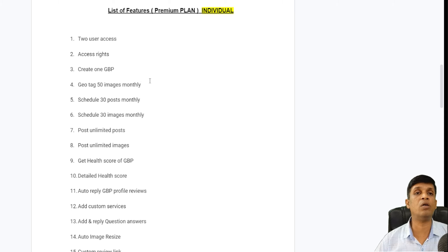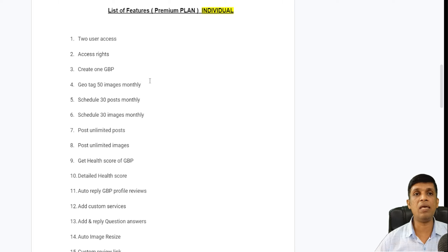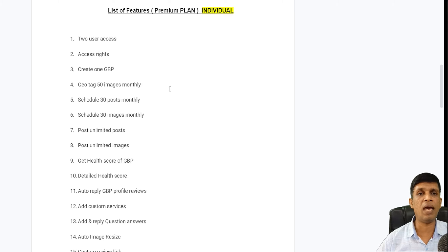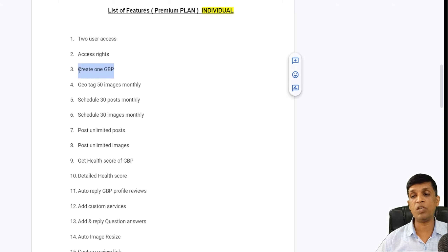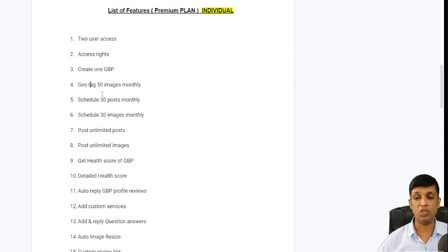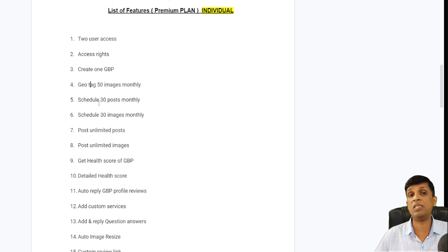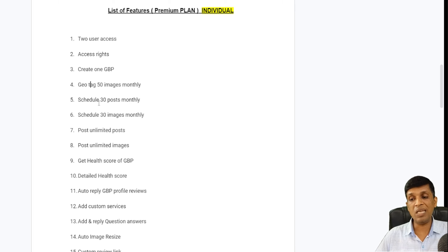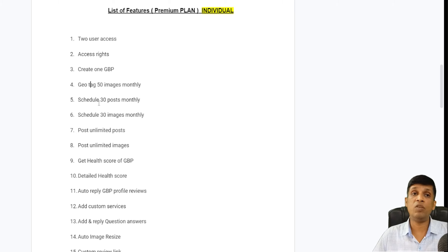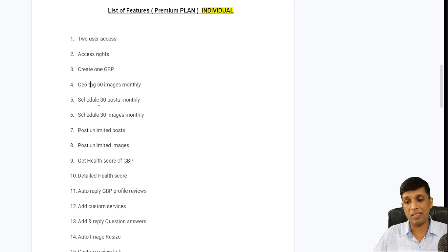You can create one GBP profile in the premium plan for a nominal charge because we pay for the Google Places API. Alternatively you can create a profile at google.com/business for free and add it here. In the premium version you can create one profile without additional cost. Geotag 50 images monthly is available, with the ability to geotag multiple images at a time. Schedule 30 posts and 30 images monthly — compared to a one-time 10 in the free version.